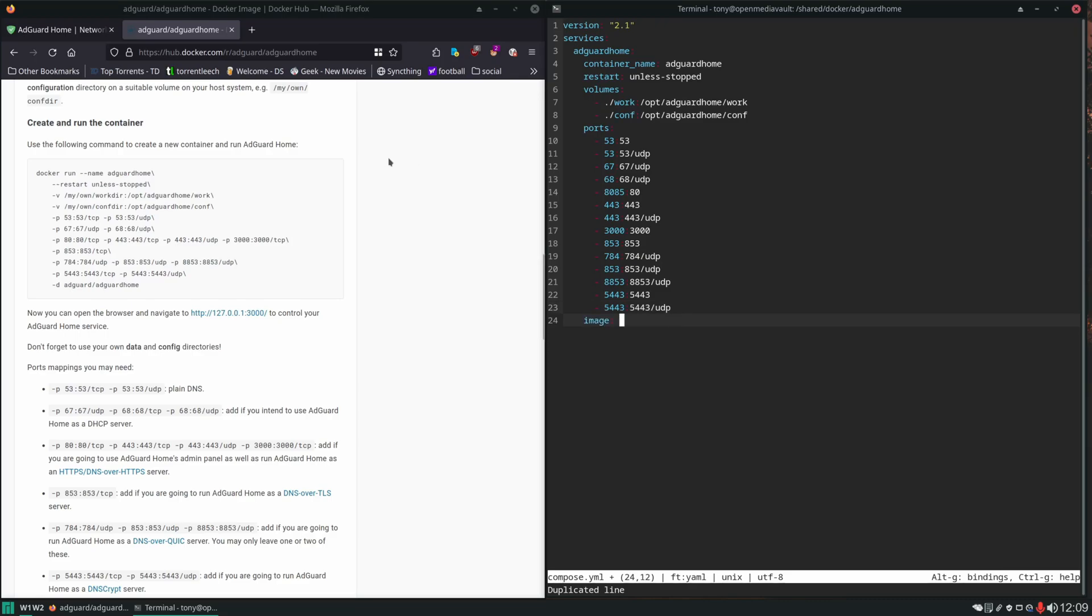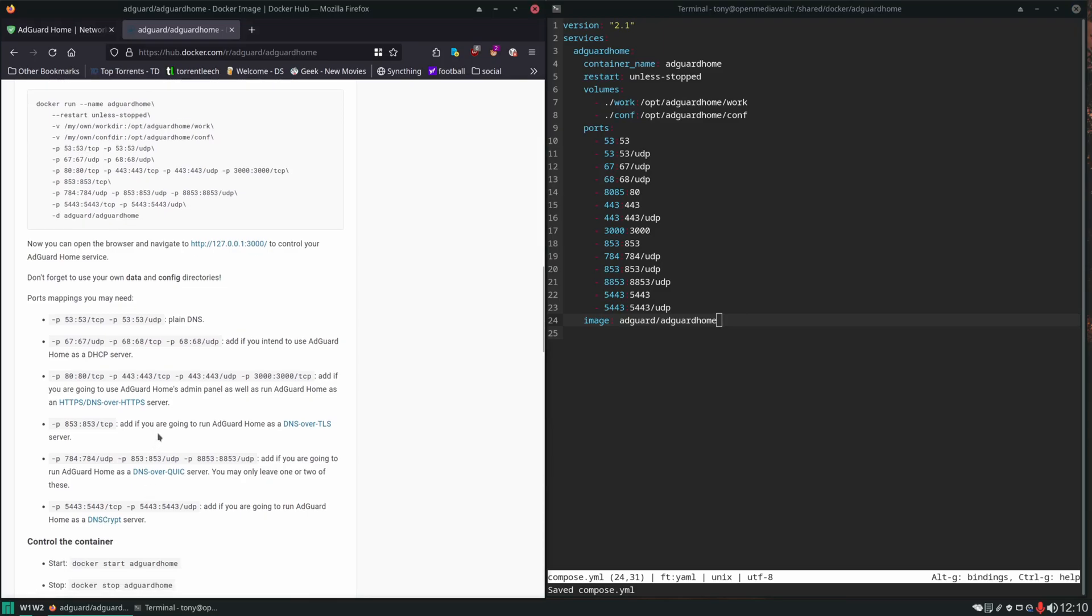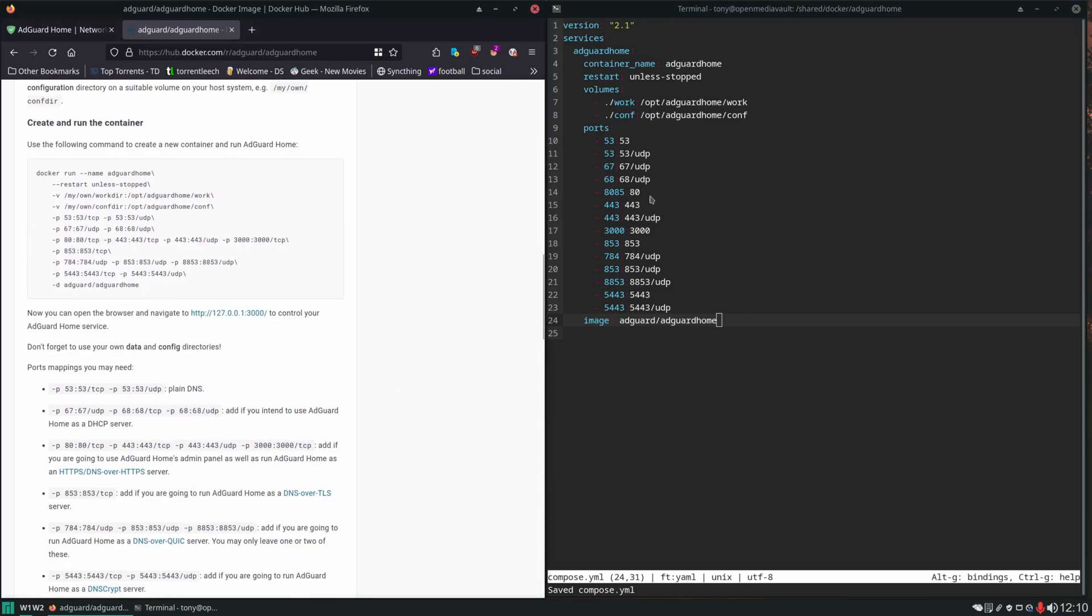Then we set our image. We'll Ctrl+S. Now like I said, we're definitely going to run into a conflict with port 53, might also with 443. The rest of these ports should be fine and some of these you might not even need to add.